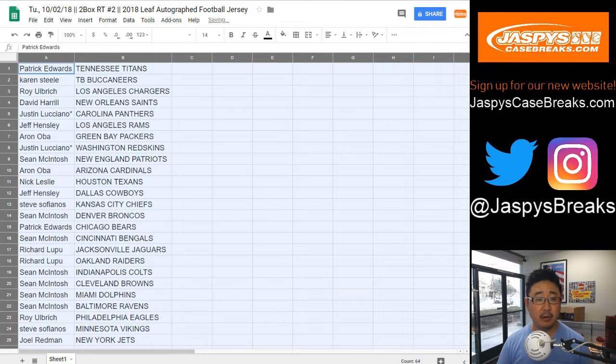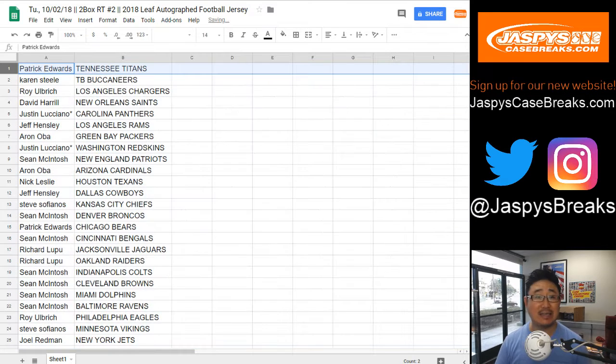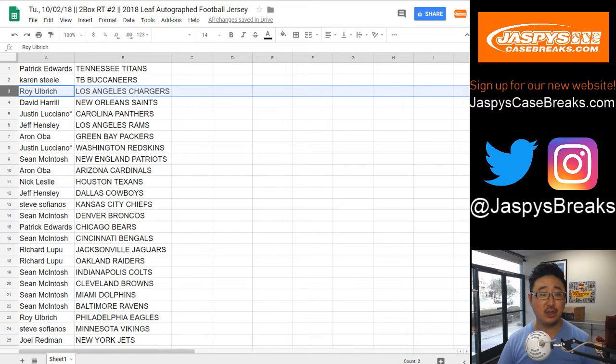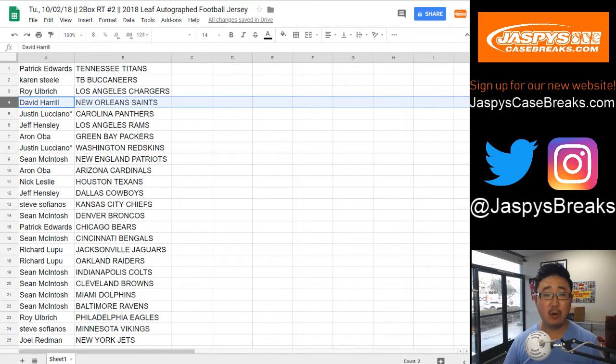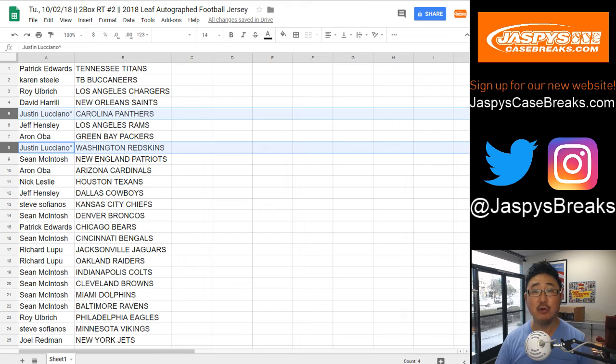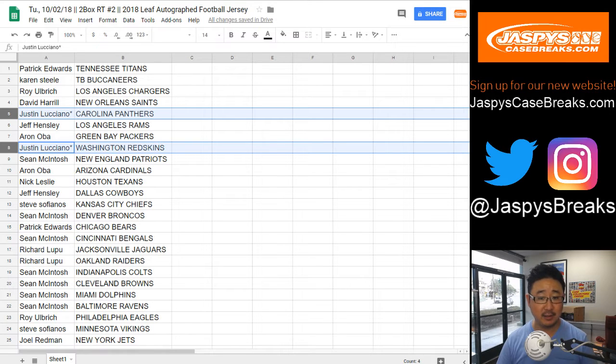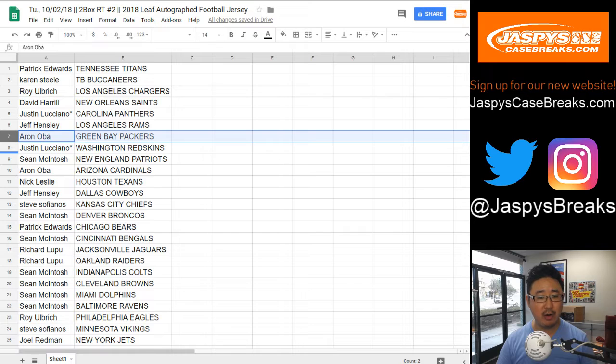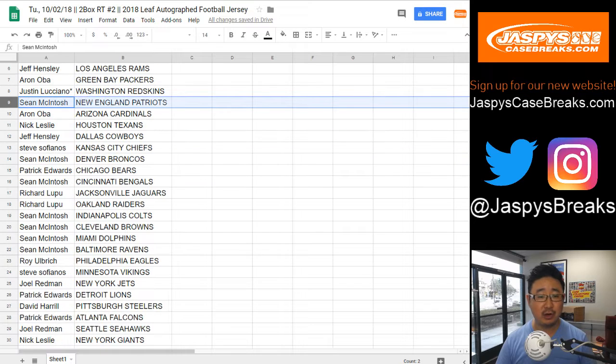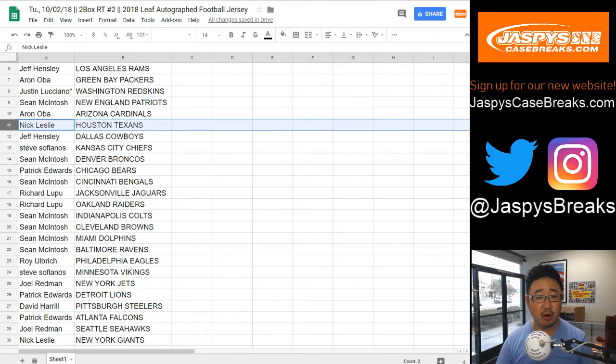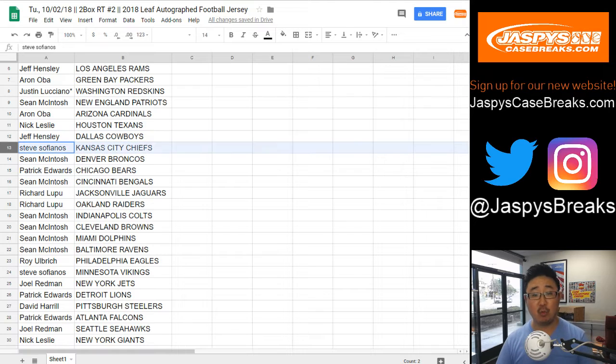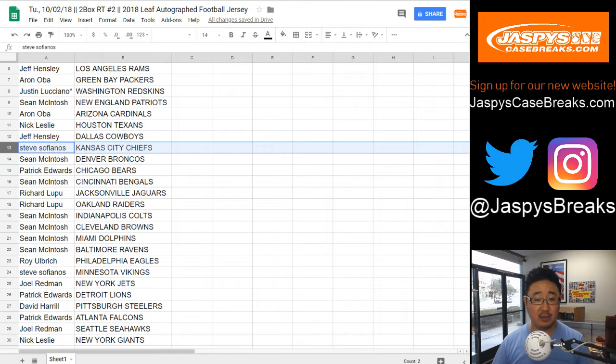And here we go. Patrick, you've got the Titans. Karen with the Buccaneers. Roy, you've got the Chargers. Big boys 007 Saints. Justin with your last spot. Mojos, Panthers, and Redskins. Aren't they playing each other this week? Jeff Hensley, Rams. Aaron O with the Packers. Sean with the Patriots. Aaron with the Cardinals. Nick Leslie, you've got the Texans. Jeff Hensley with the Cowboys.